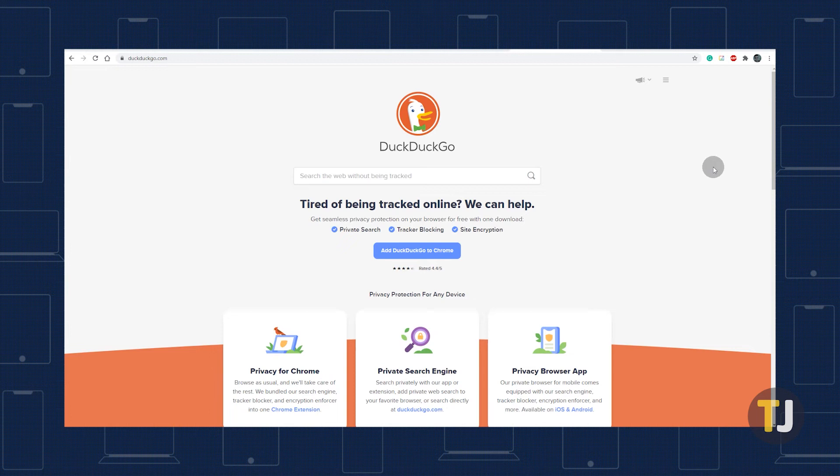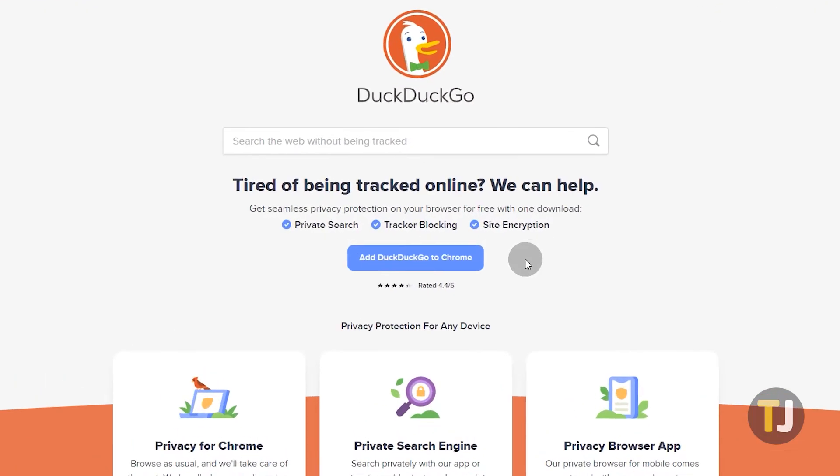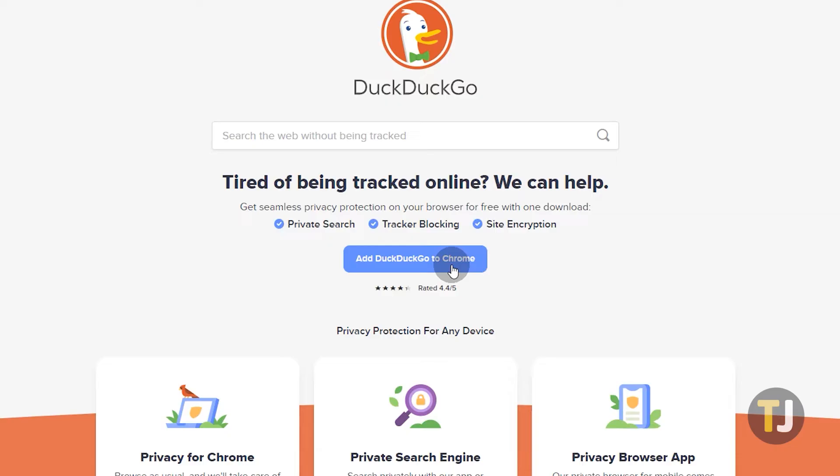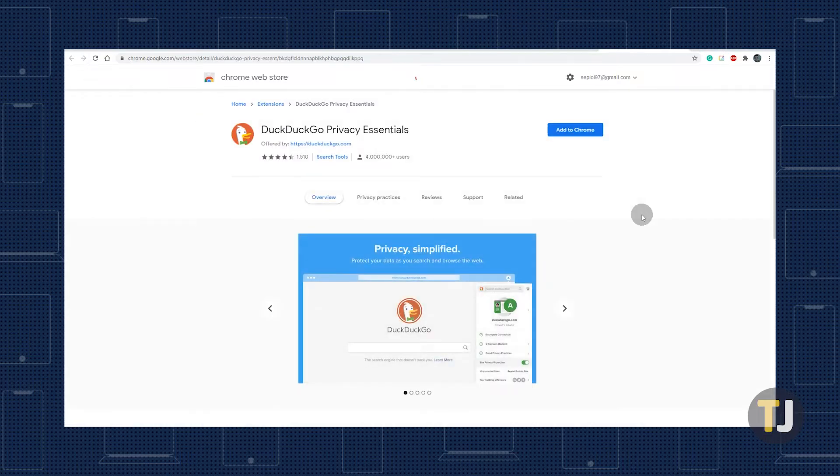Open Chrome on your computer to get started, then head to the DuckDuckGo website linked in the description below. Under the search bar, look for the blue button labeled Add DuckDuckGo to Chrome. This link takes you to the Chrome Web Store page for the DuckDuckGo extension.